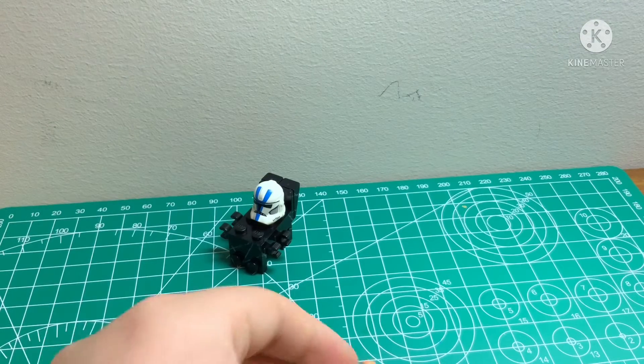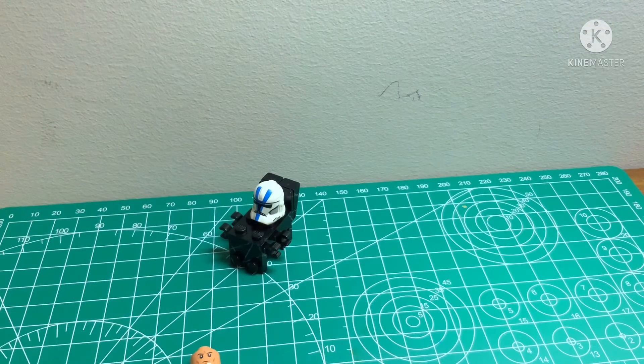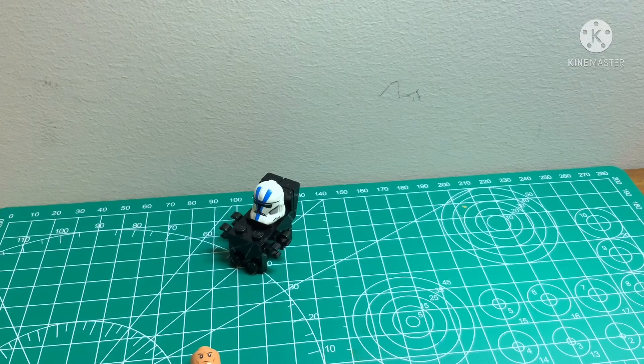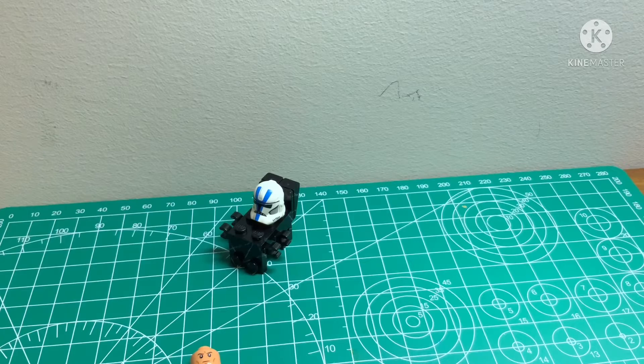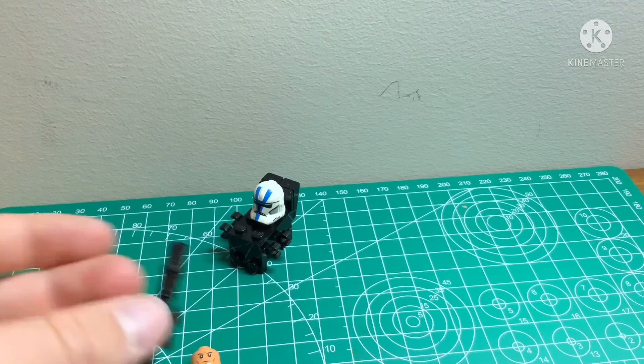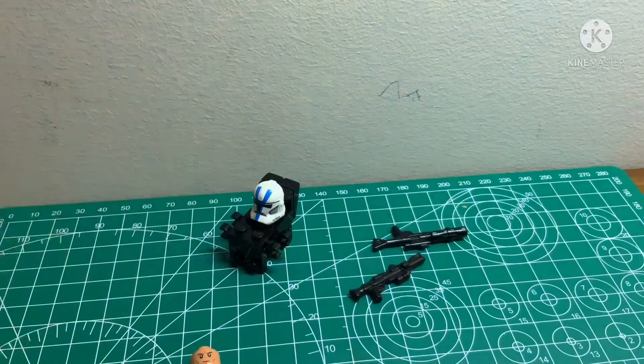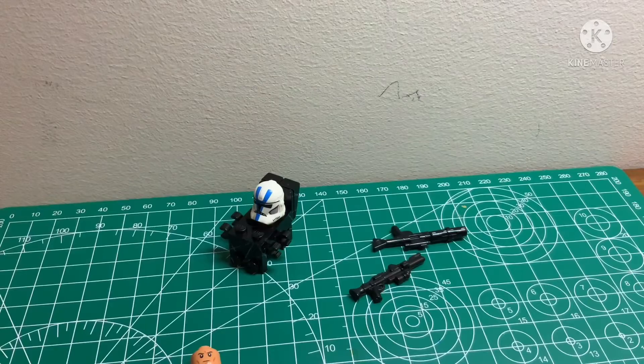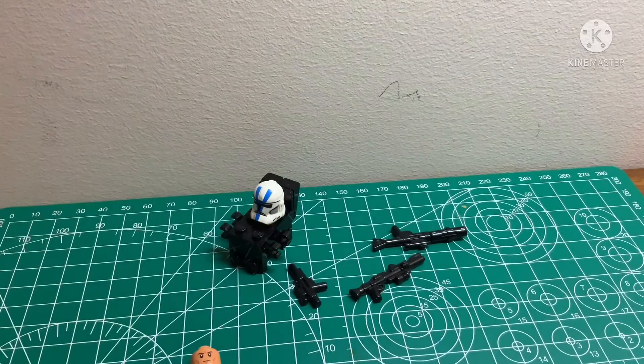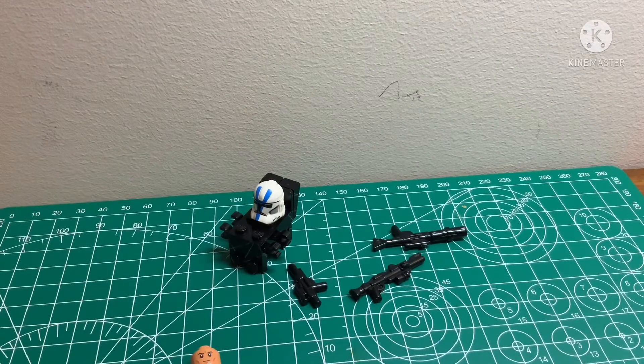And then, it can hold regular Legos, the realistic-looking ones. It can hold any.